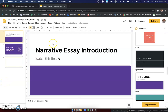All right, fifth grade, happy Tuesday. Today what we will do is we will write our rough draft introduction paragraph. So we're talking about our narrative essays. We've been talking about them for a week now, a little over a week. We talked about our hooks yesterday. Today we are going to write our introduction.